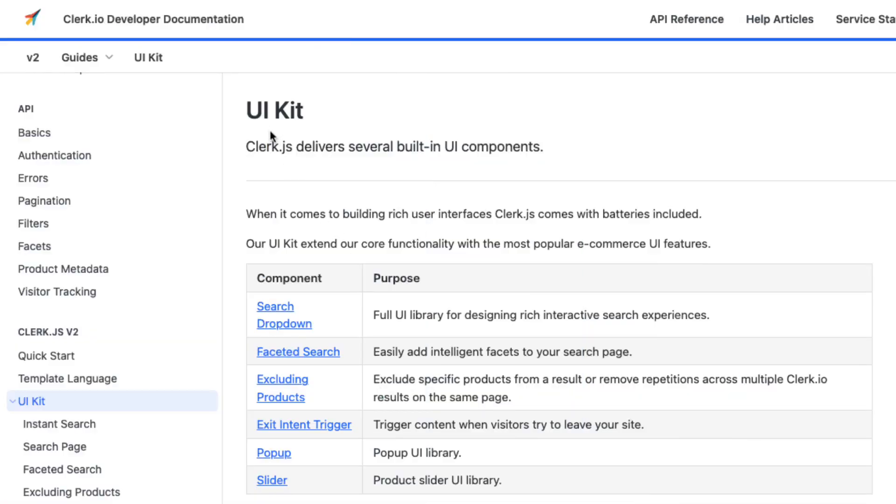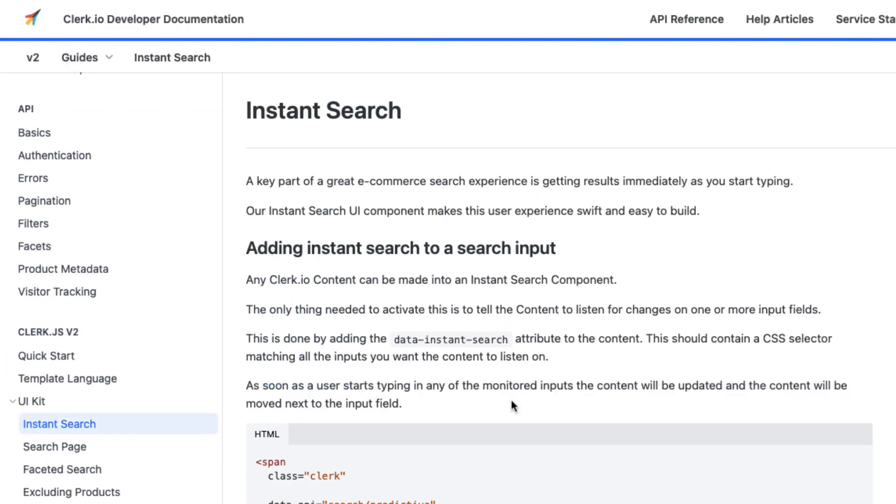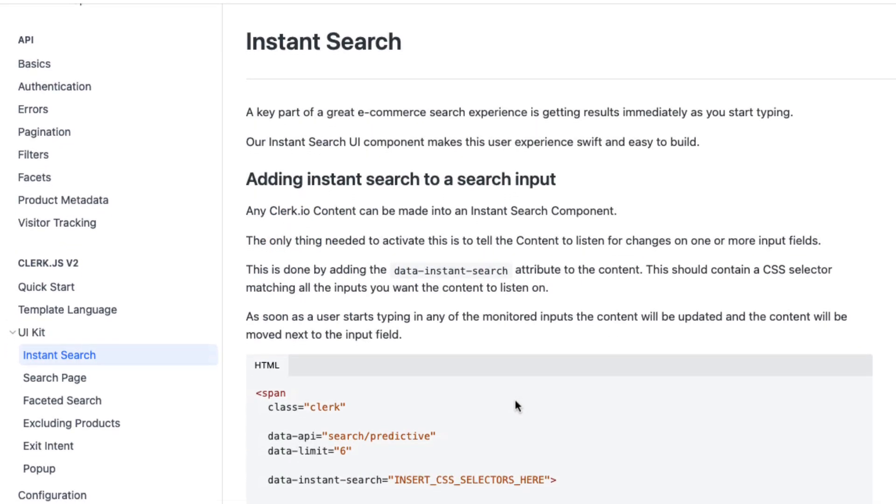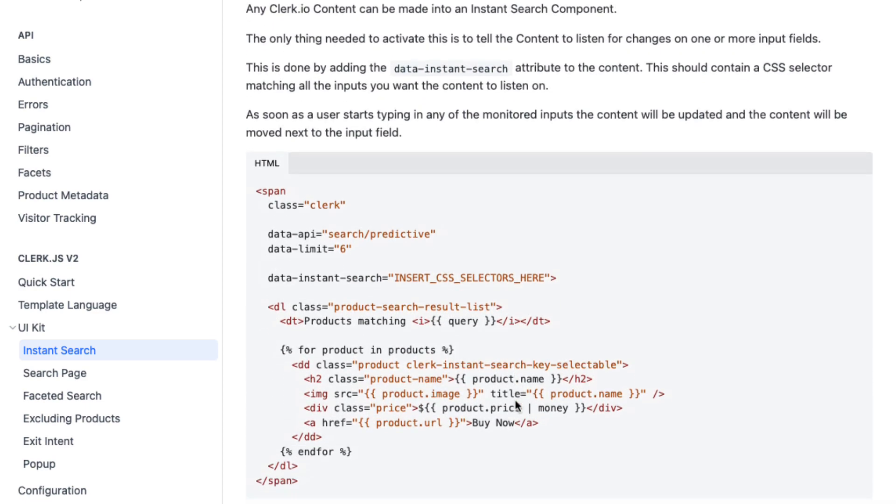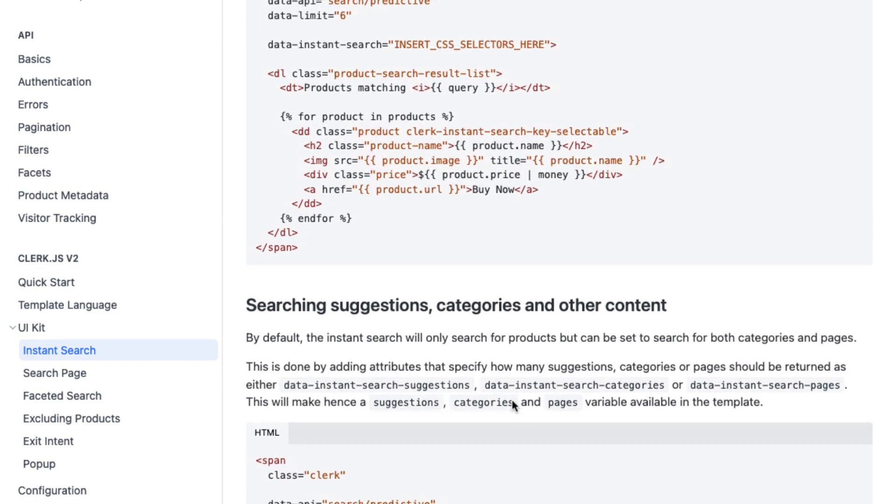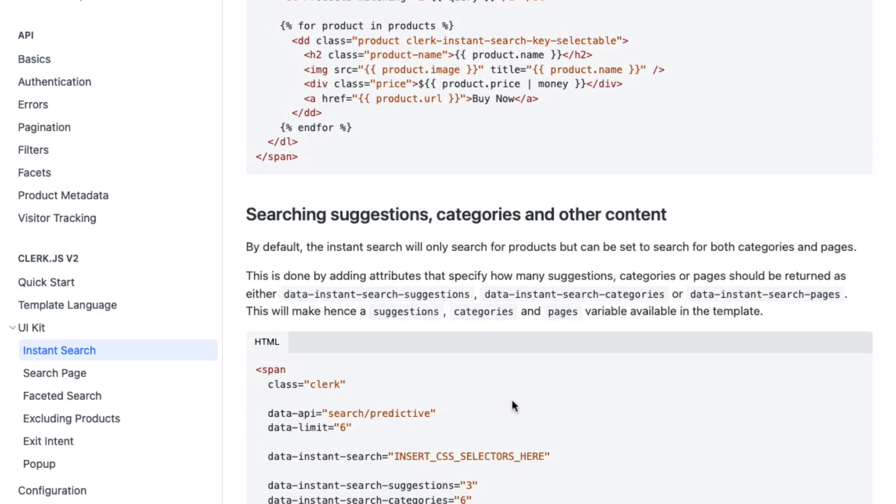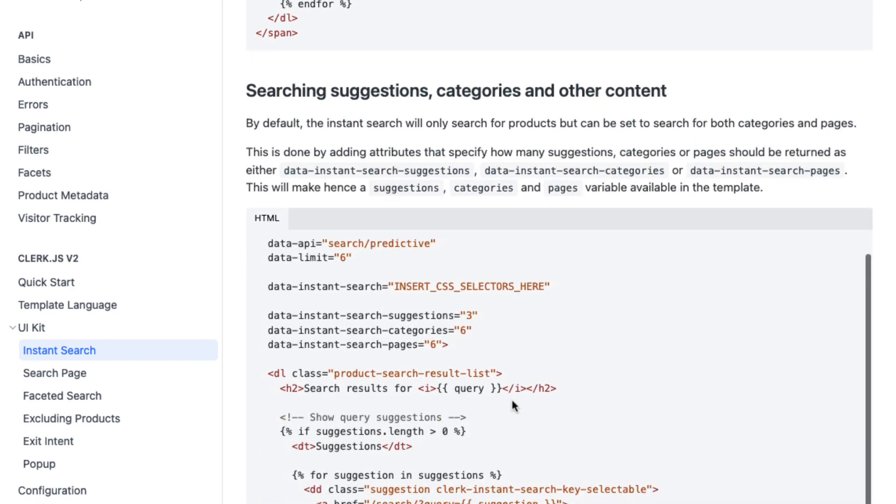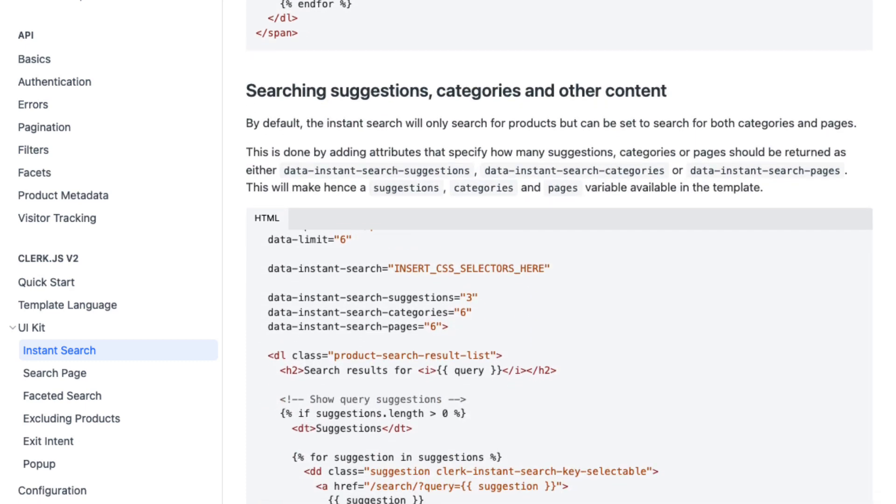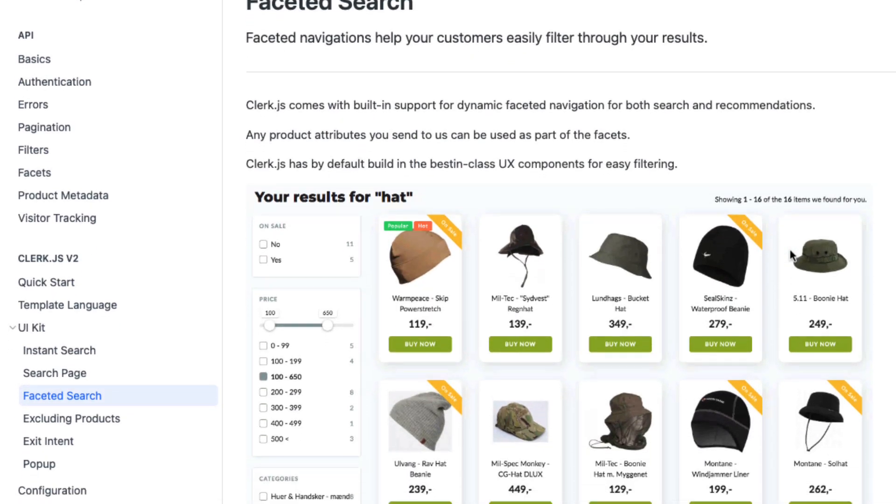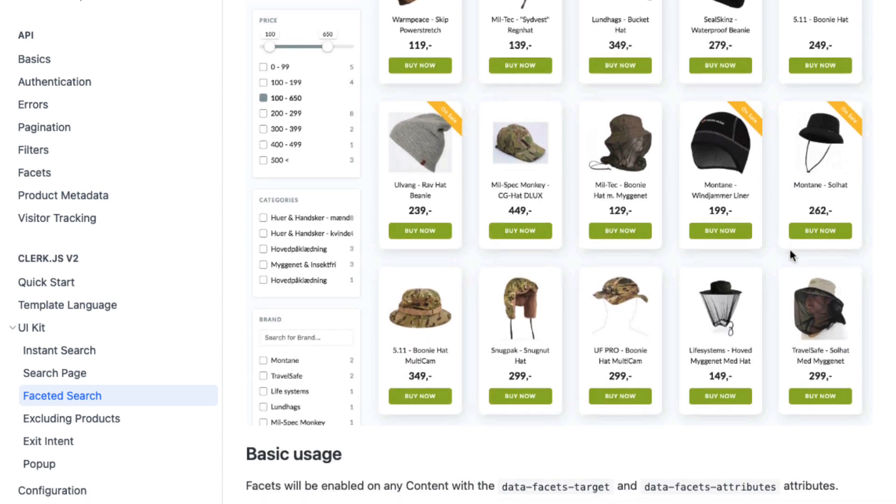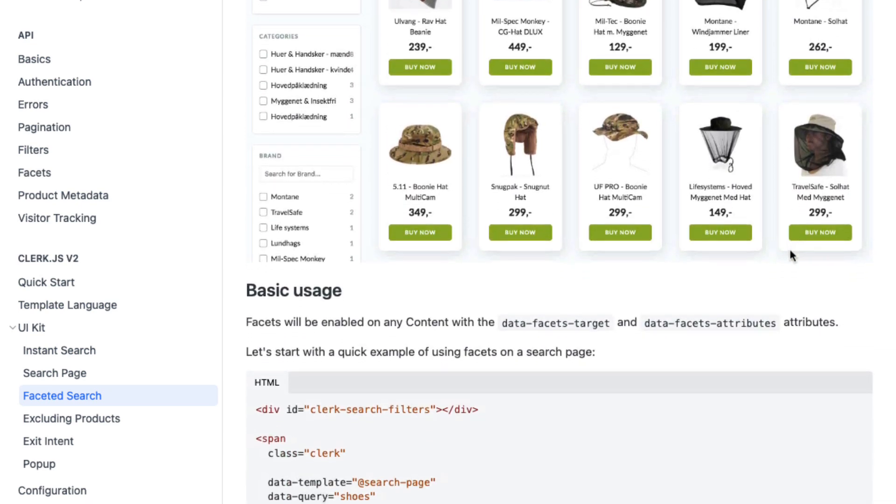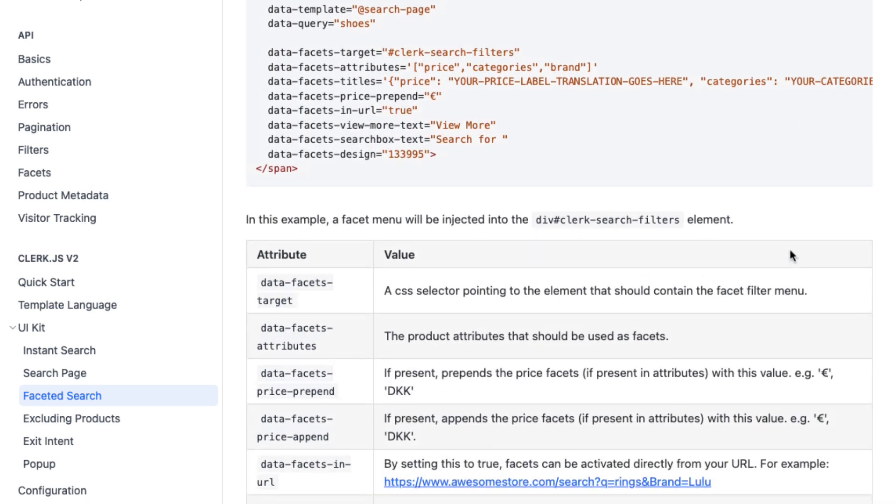Clerk.js also comes bundled with a set of UI tools for important elements. With these tools, you can save significant development time for custom solutions. For example, the search drop-down kit allows you to create a snippet that monitors the input field through a CSS selector and then displays a drop-down with content matching a visitor's search. Facets allow you to extend your existing search page or category snippet to include facets for filtering products on the search page directly or in categories.